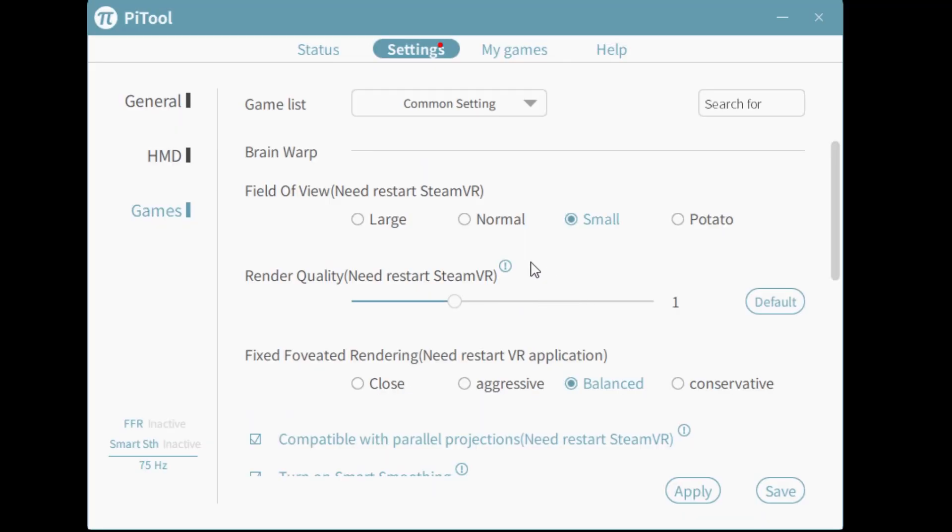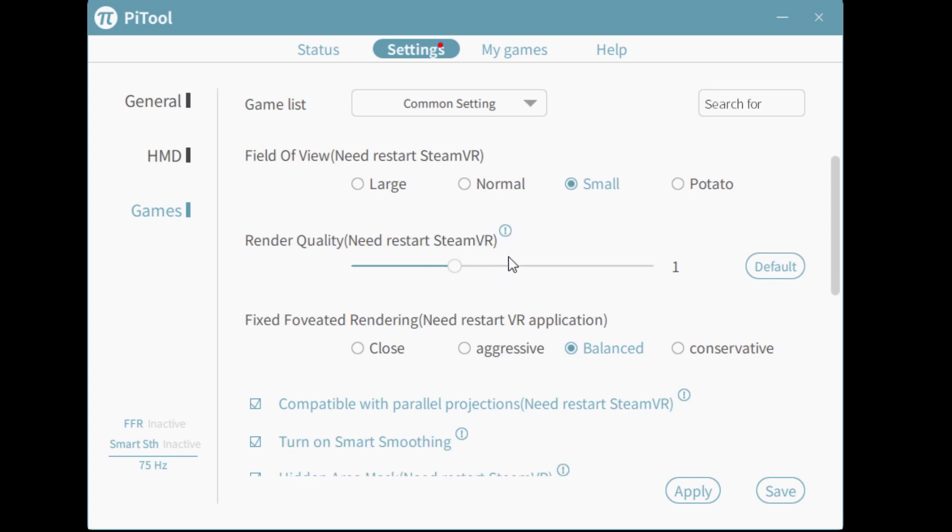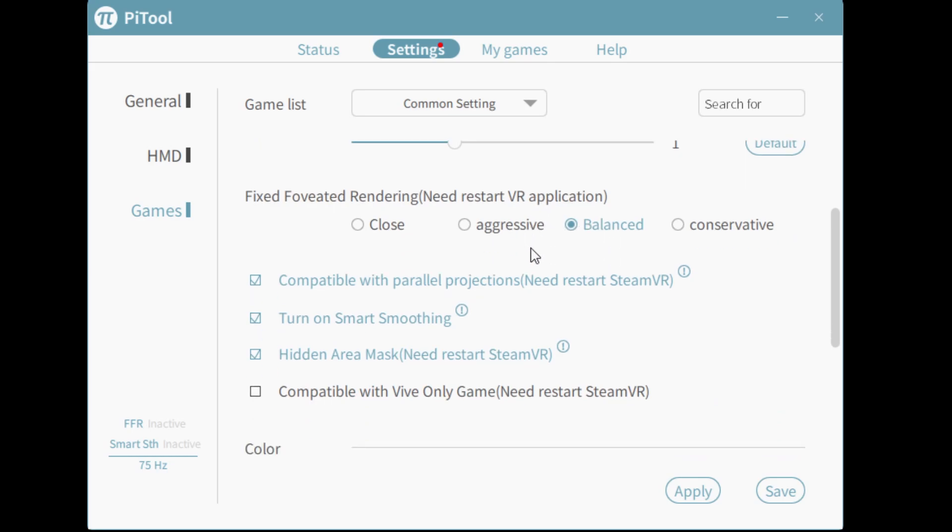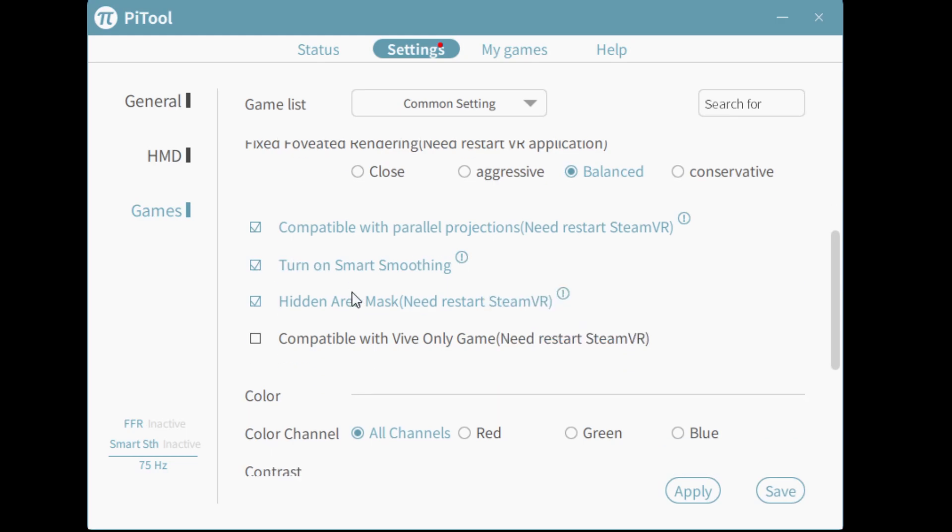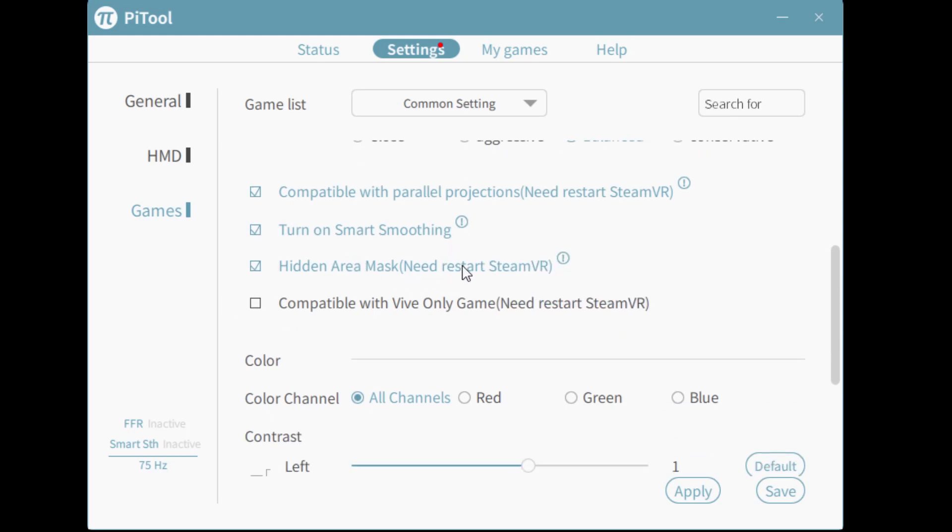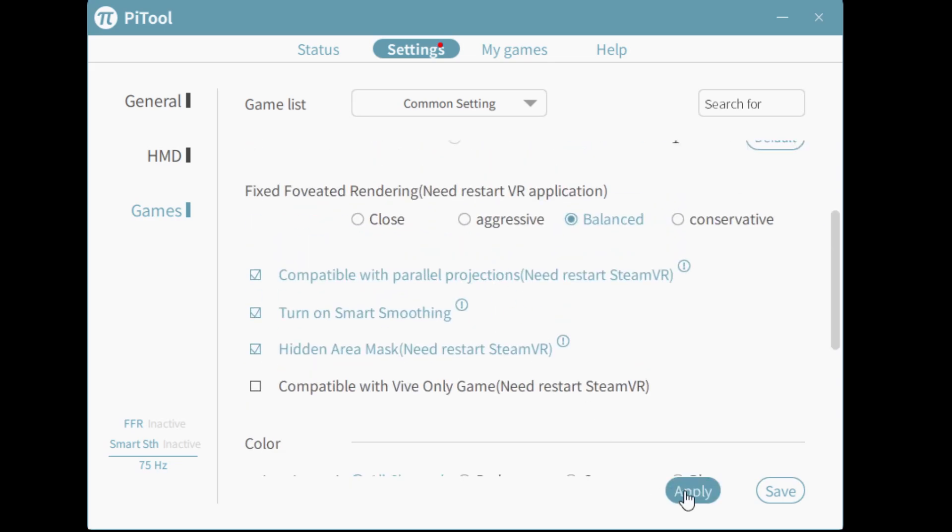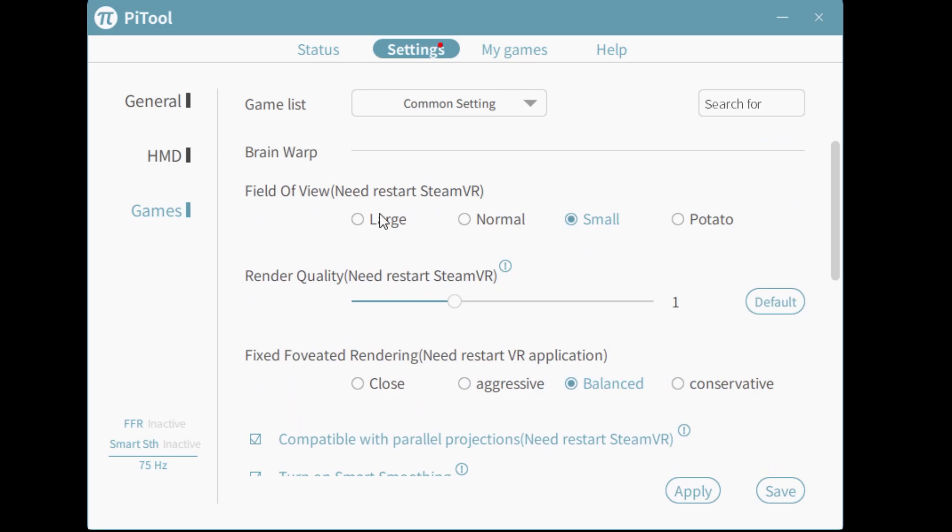Let's talk about the best settings for your Pimax 8KX. You can choose between large, normal, and small FOV mode, but the smaller the field of view, the better the image quality, especially when zoomed in. I like to use normal or small. Render quality, leave to 1. Fixed foveated rendering, either balanced or aggressive. Parallel projections, you'll need to leave enabled, otherwise it won't look right. You can turn on Smart Smoothing to keep it smooth. Hidden area mask, leave enabled. Hit Apply and you're good to go.